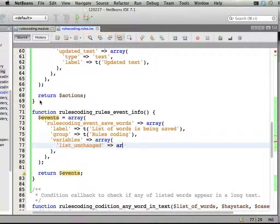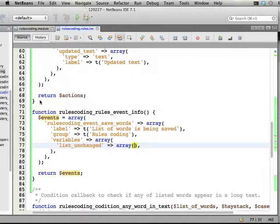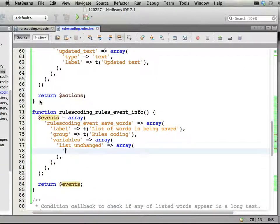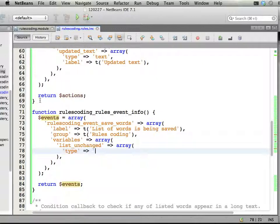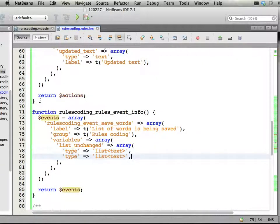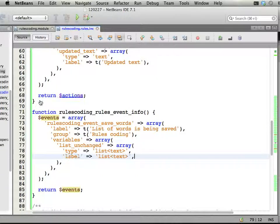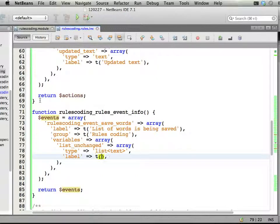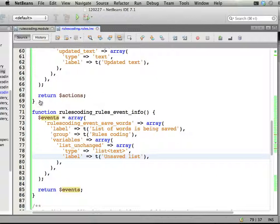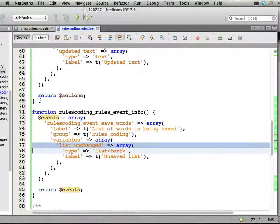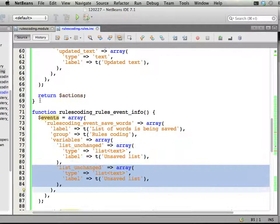So let's have this list unchanged. Is described by an array. And I'm calling it, well type is list text. And the label is what. List. List. Well, unsaved list. Something like that.